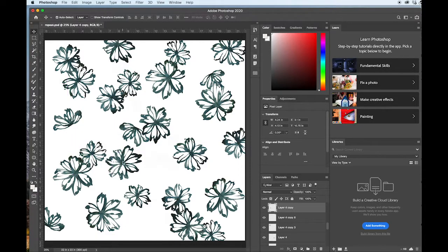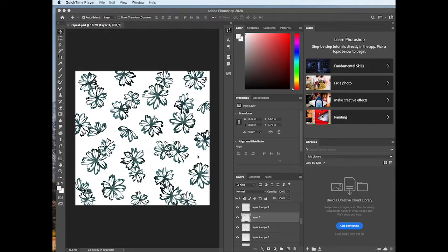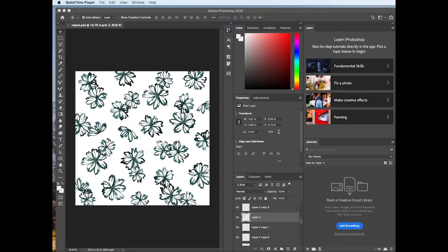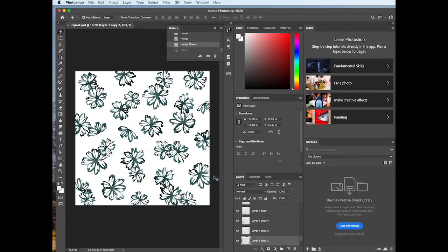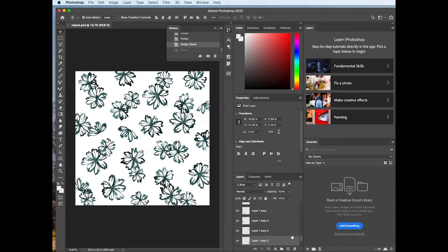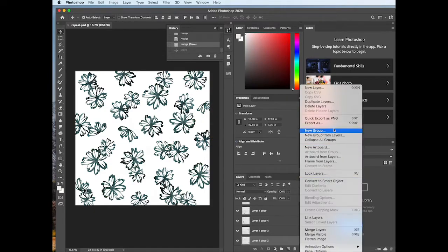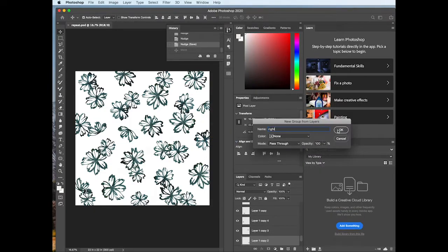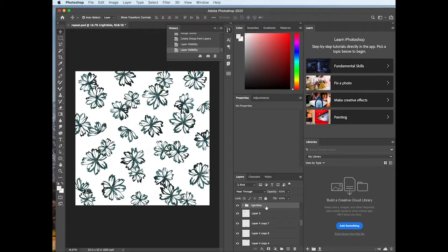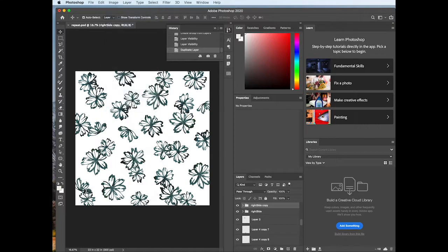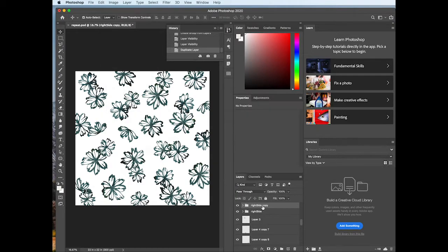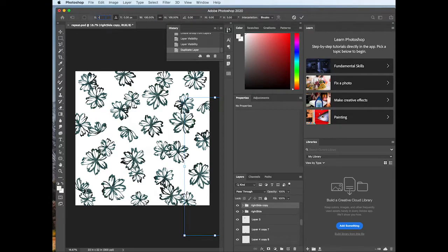Now once you have the motifs arranged in a way that you're completely satisfied with, we're going to copy those that are cutting off or bleeding off of the edge to the opposite side so that when we have our repeat, everything will be seamless. Copy the motifs on the right side here. Select them. Group them. And then you're going to duplicate that group and move them over negative 6,600 pixels to match your artboard. And be sure that that relative positioning icon is selected.